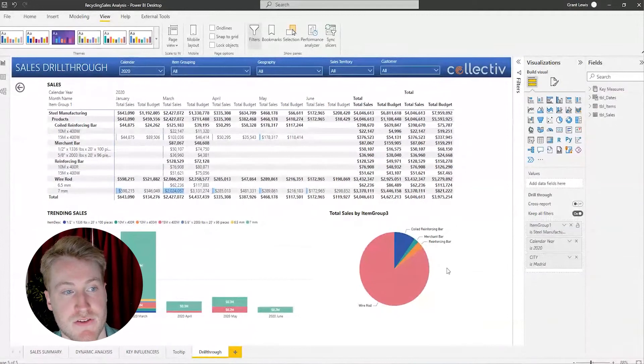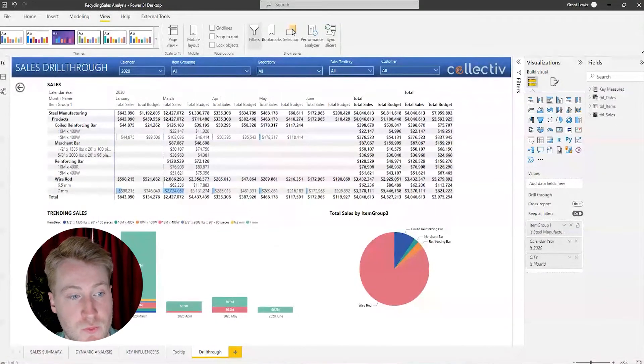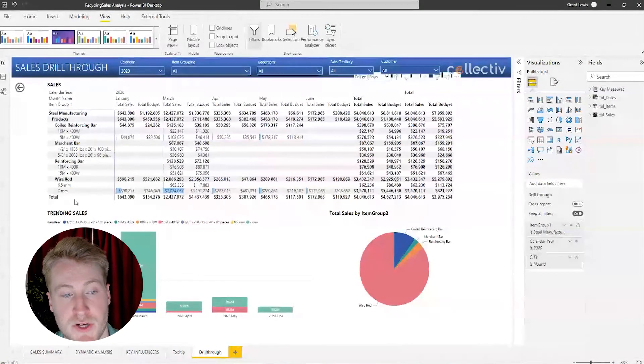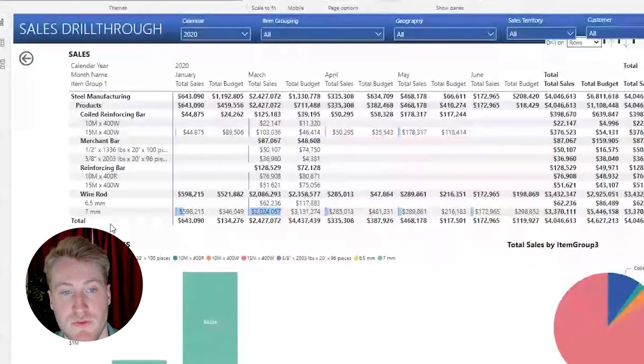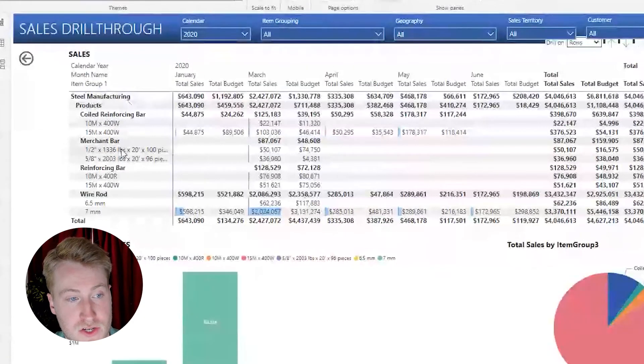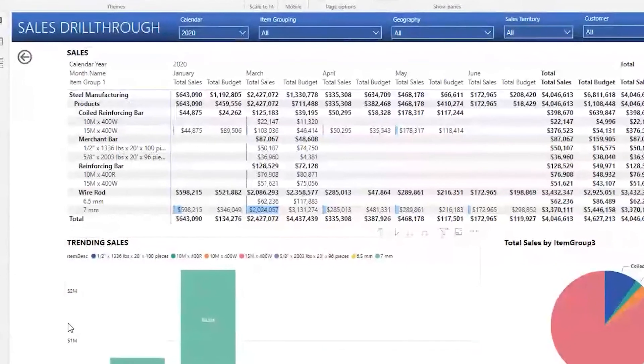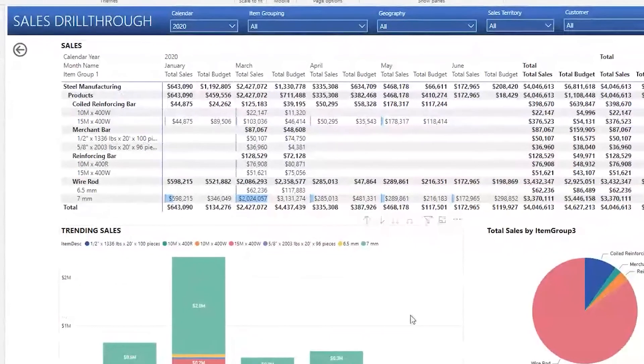So we have the item group one is steel manufacturing, calendar year is 2020, and city is Madrid. So this feature ensures that you are always looking at the correct data for the item that you drilled through on. And as you can see from this page, we are able to get a much more detailed view of what products are actually selling, their trends over time, and the distribution of products related to sales.